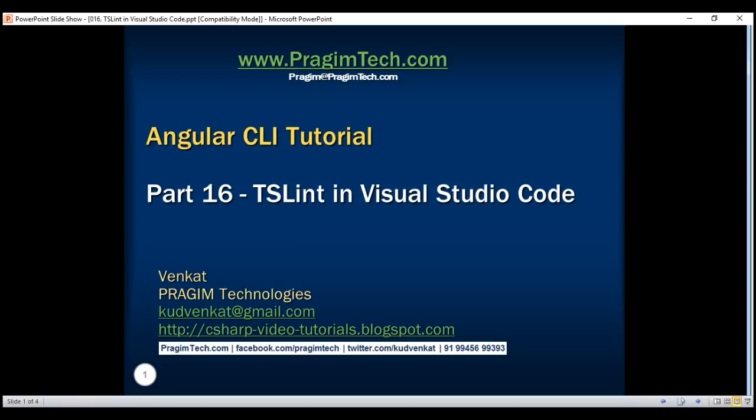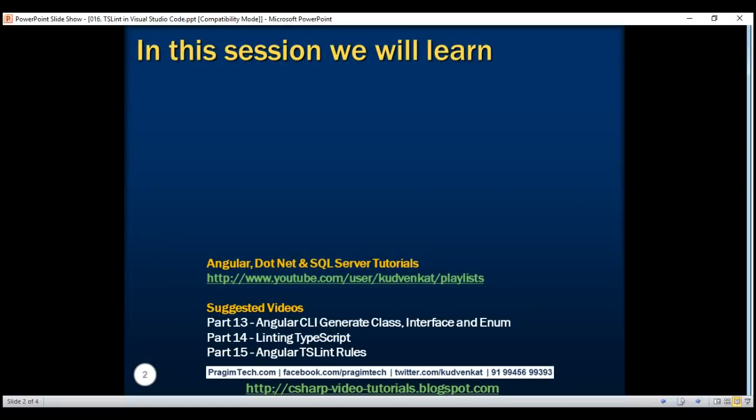This is part 16 of the Angular CLI tutorial. In this video, we'll discuss how to display linting errors in Visual Studio Code.